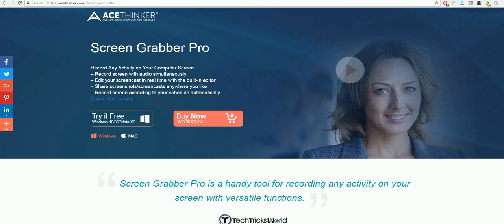Hello and welcome to a video tutorial on how to record YouTube live. The first program we will be using for this is Screen Grabber Pro from AceThinker.